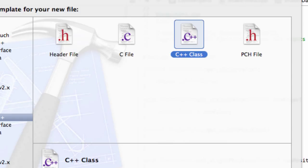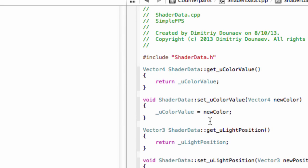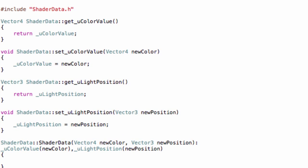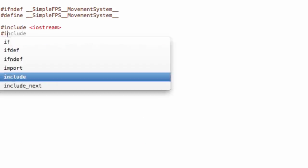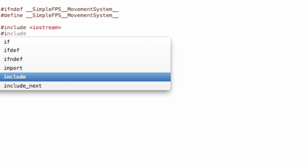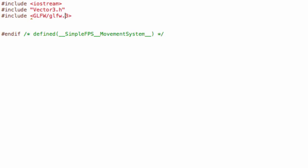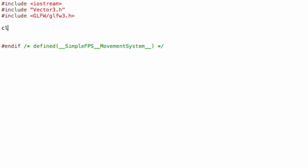Now let's create a new class and name this MovementSystem. Then go to MovementSystem.h. First include vector3.h and also include GLFW/glfw3.h.